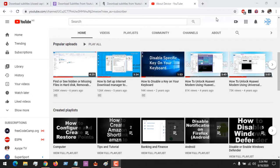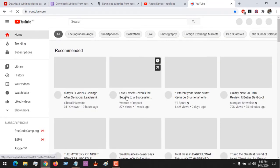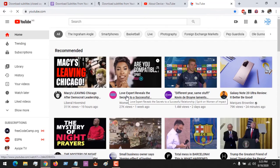Hello, good day and welcome to About Device. Today we are going to be learning how to download or get YouTube closed captions or subtitles. So let's assume you are watching a video on YouTube and you want to download the subtitle of the video or the closed caption.